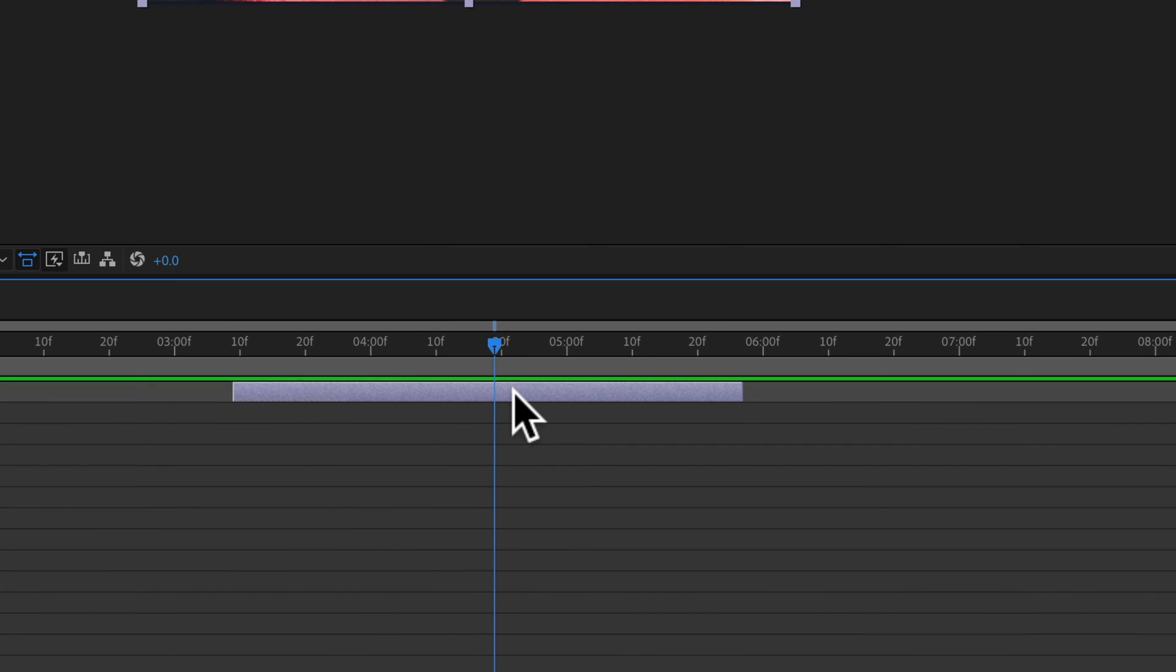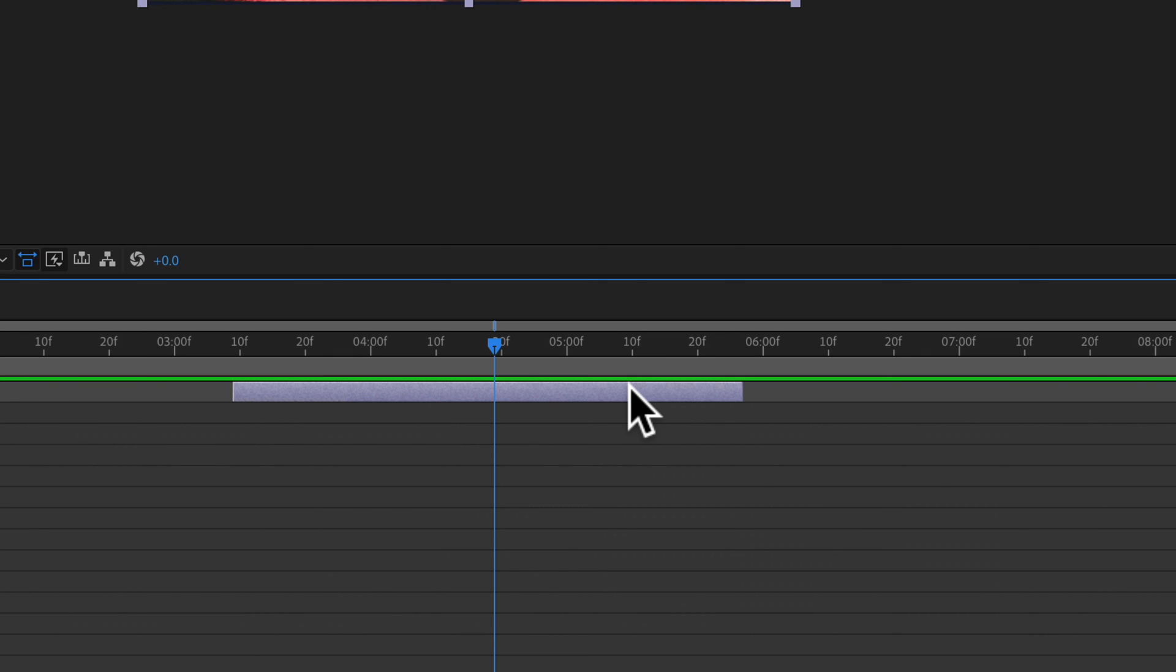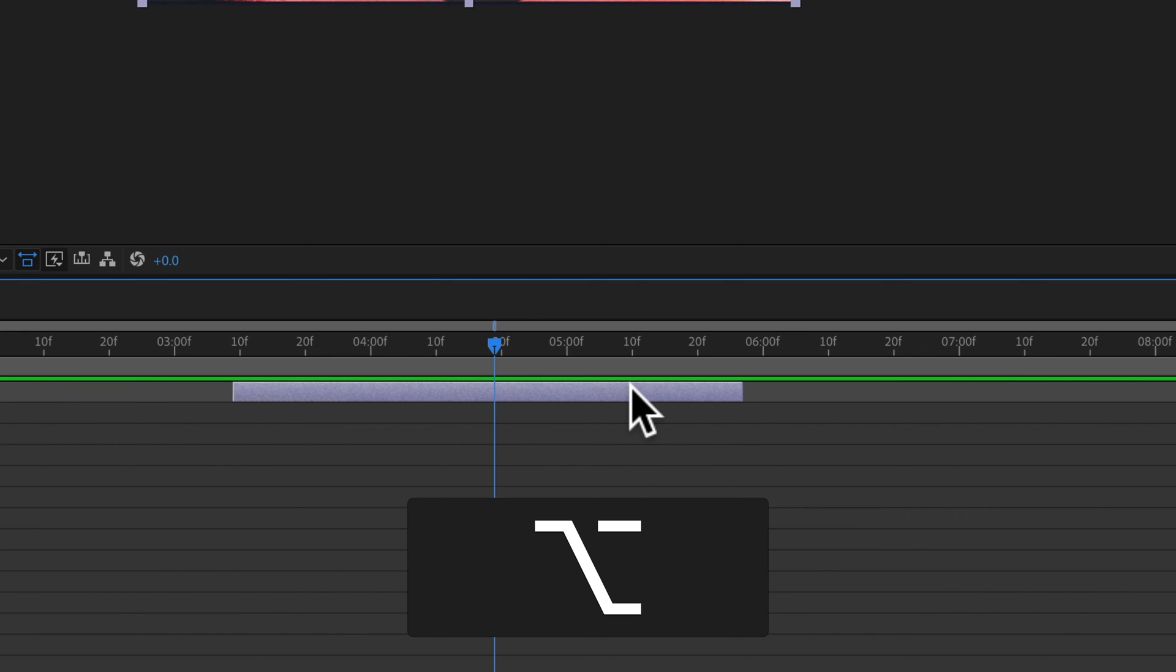One more time, because this is a must-know keyboard shortcut. If you need to quickly trim a layer from everything to the right of the playhead, select the layer or multiple layers, hold Option on Mac (Alt on PC), and press the right square bracket key.